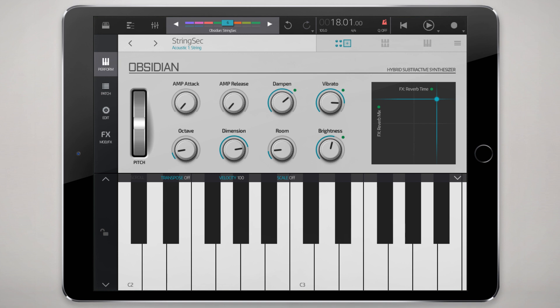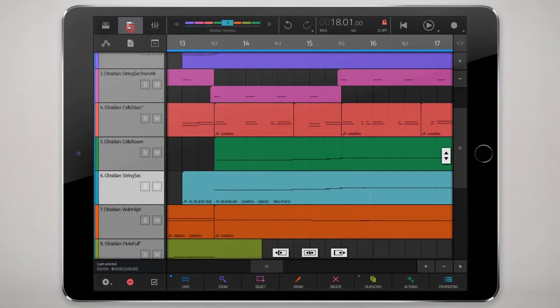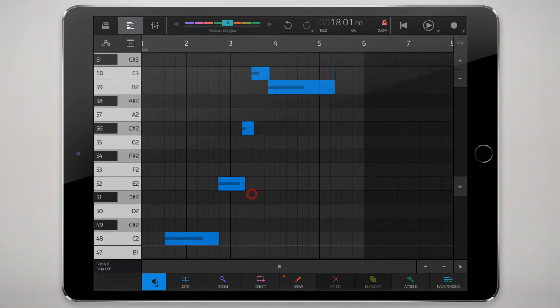Alright, so you can use automation for a bunch of different things, just to give more dynamics to your track and make things sound a lot less flat. So when you record an automation event, it gets recorded into this block level data.